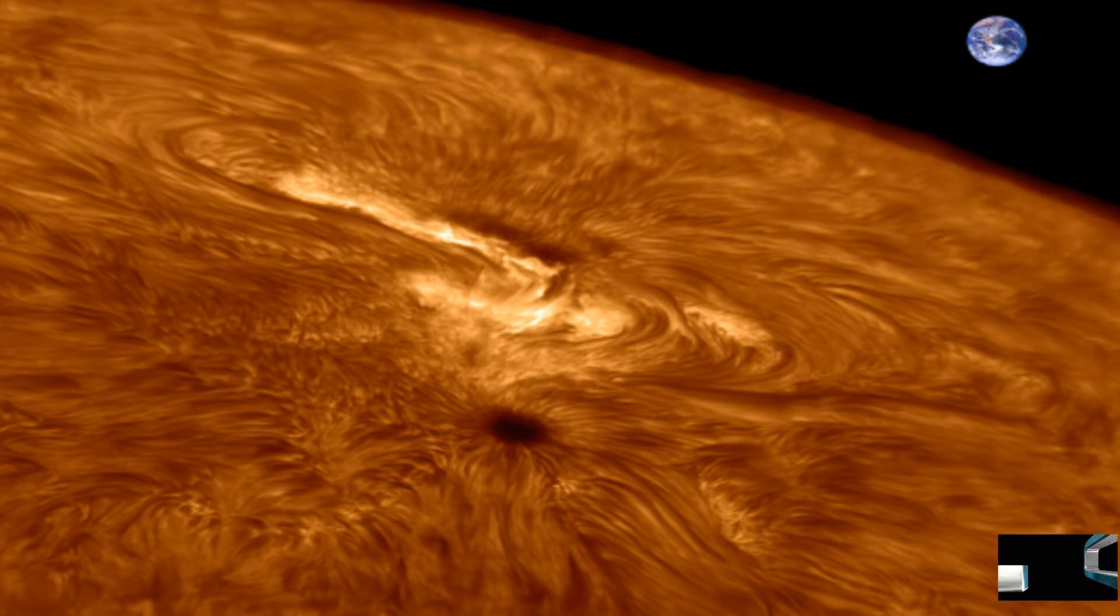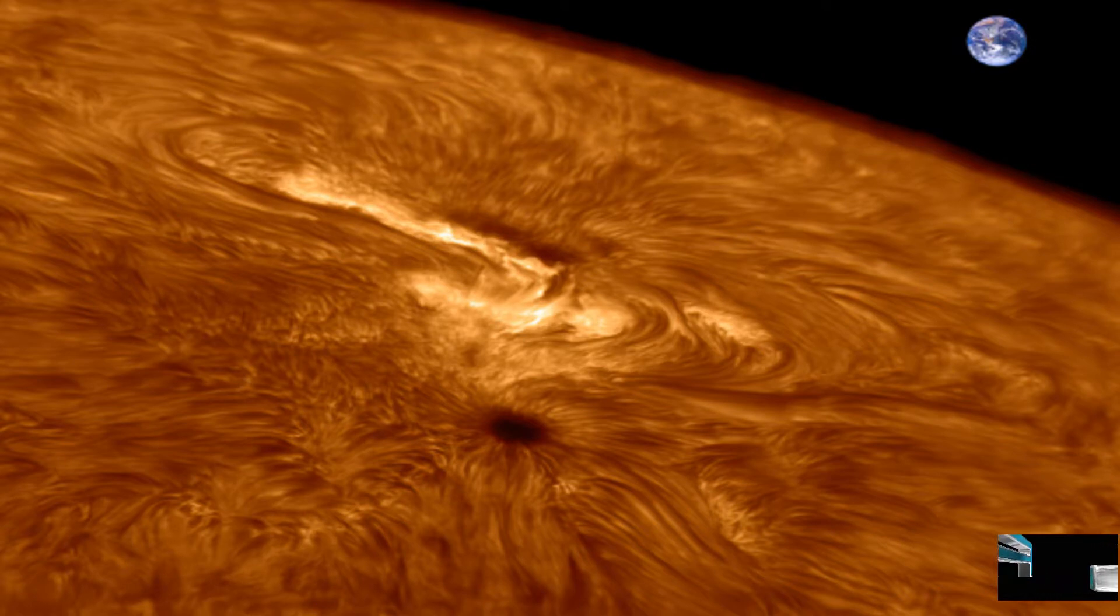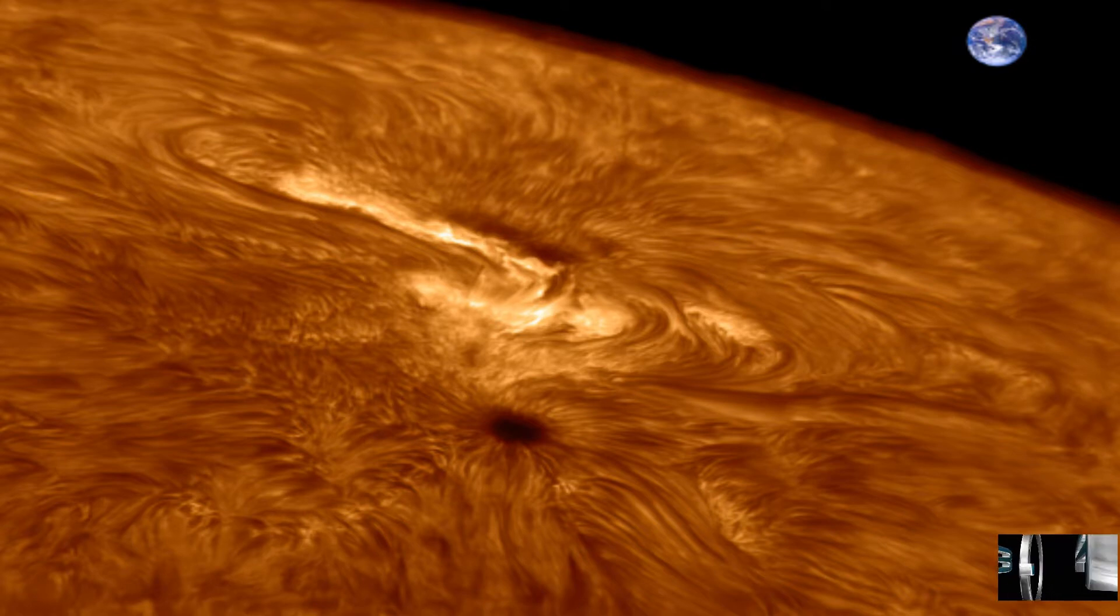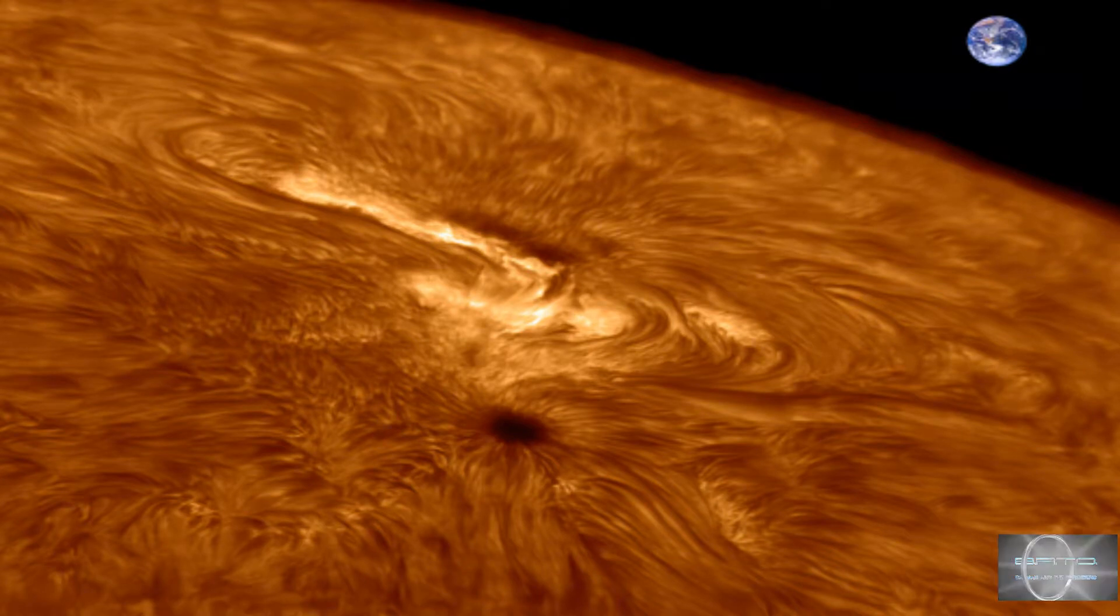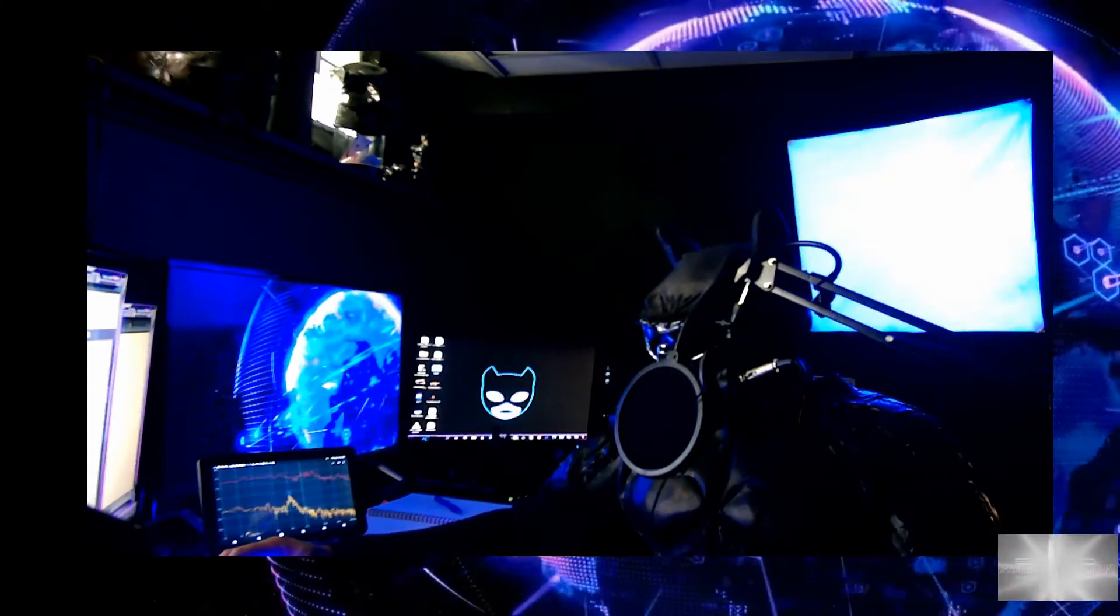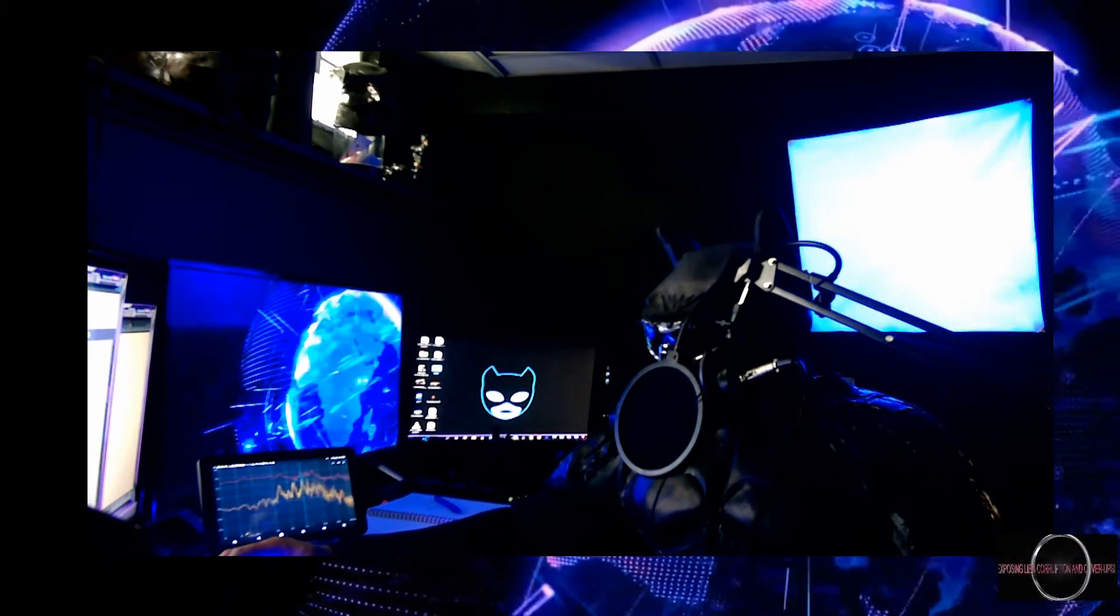Almost every sunspot this year has belonged to the new Solar Cycle 25 and is taking an extreme firm hold on the sun.